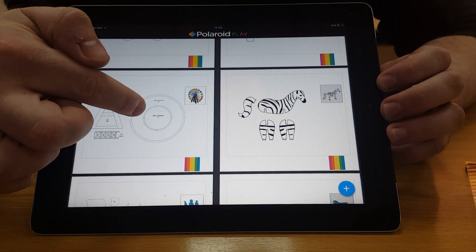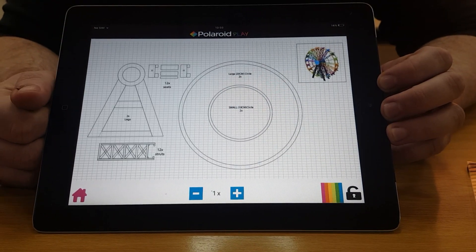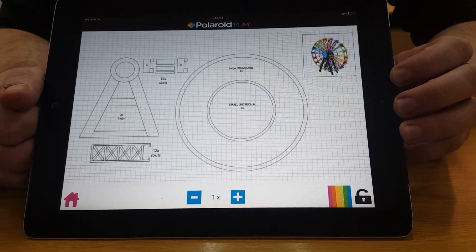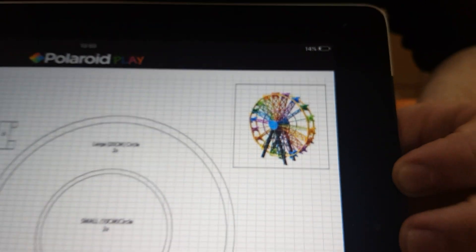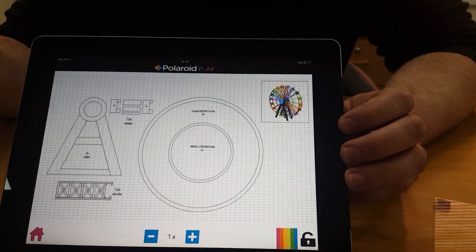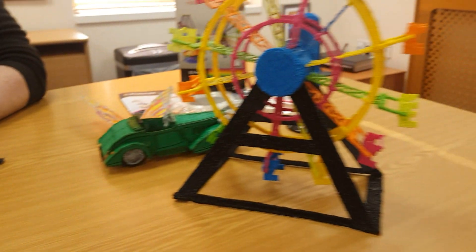So if I click on this one here, this is a model of a Ferris wheel. And this model here can be used to create something like this.